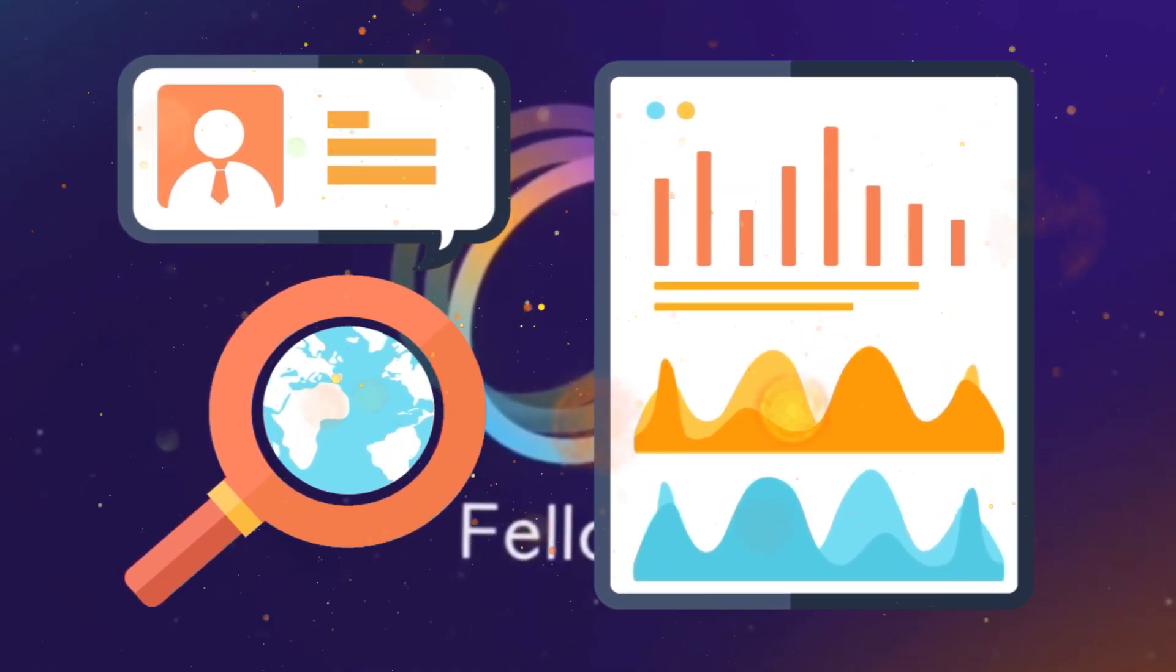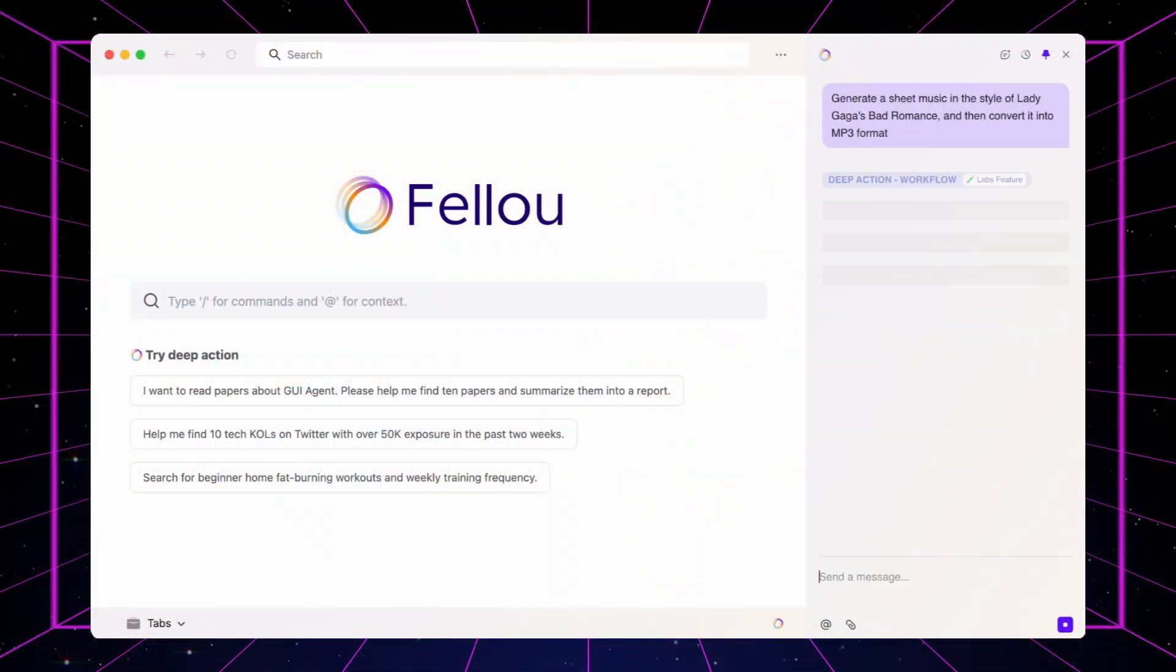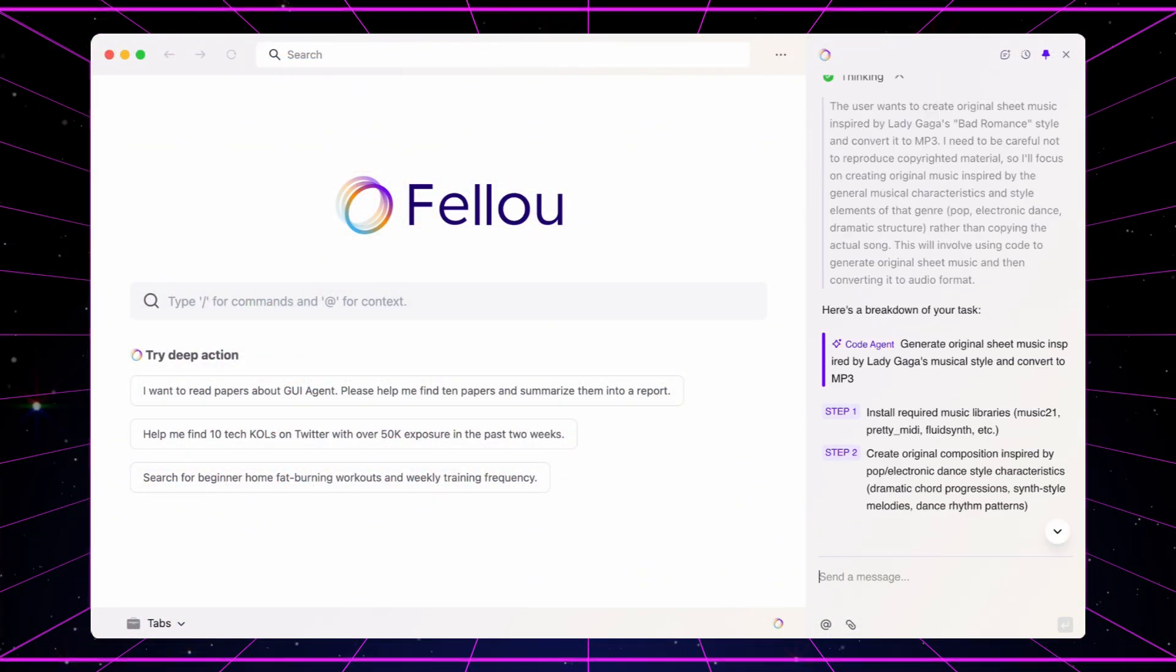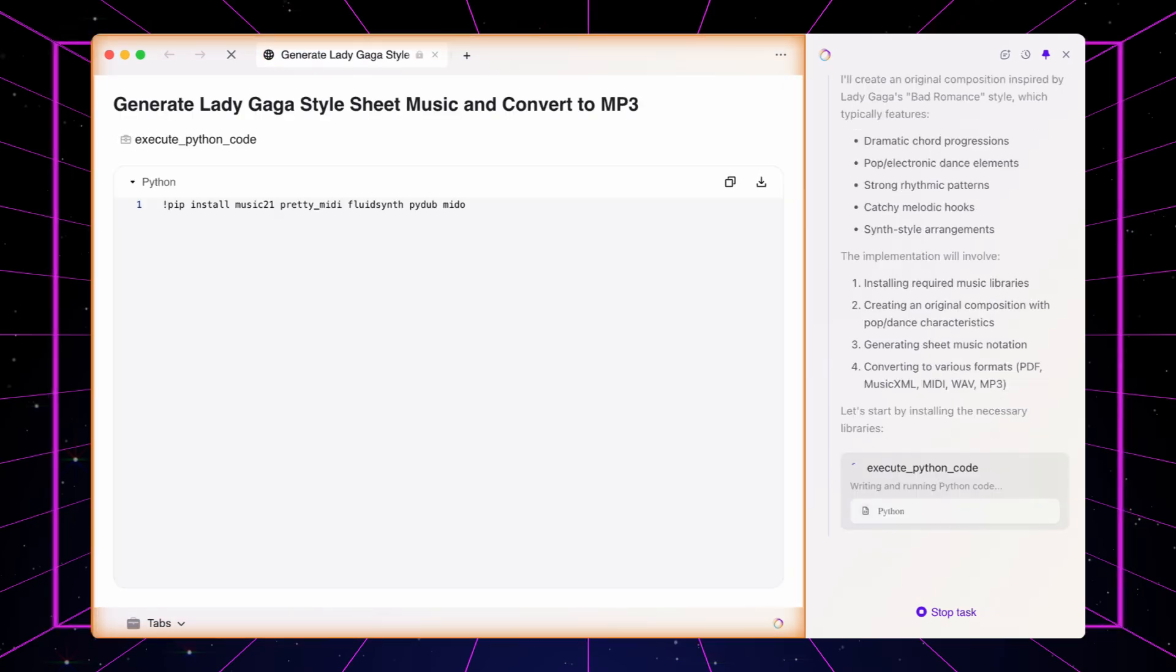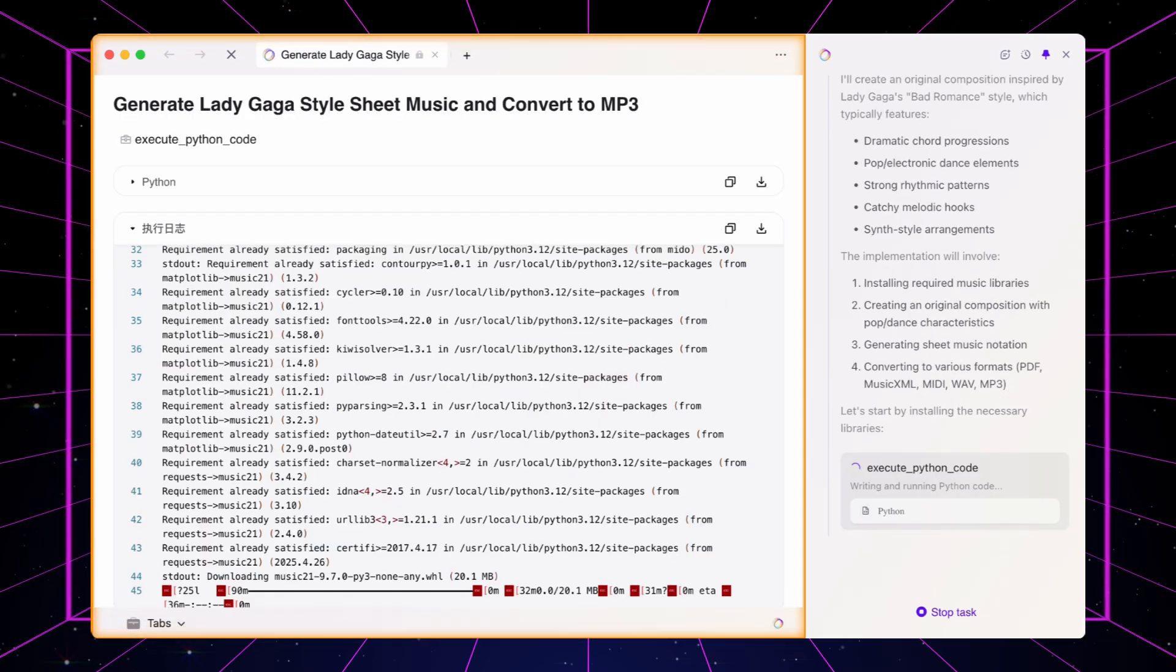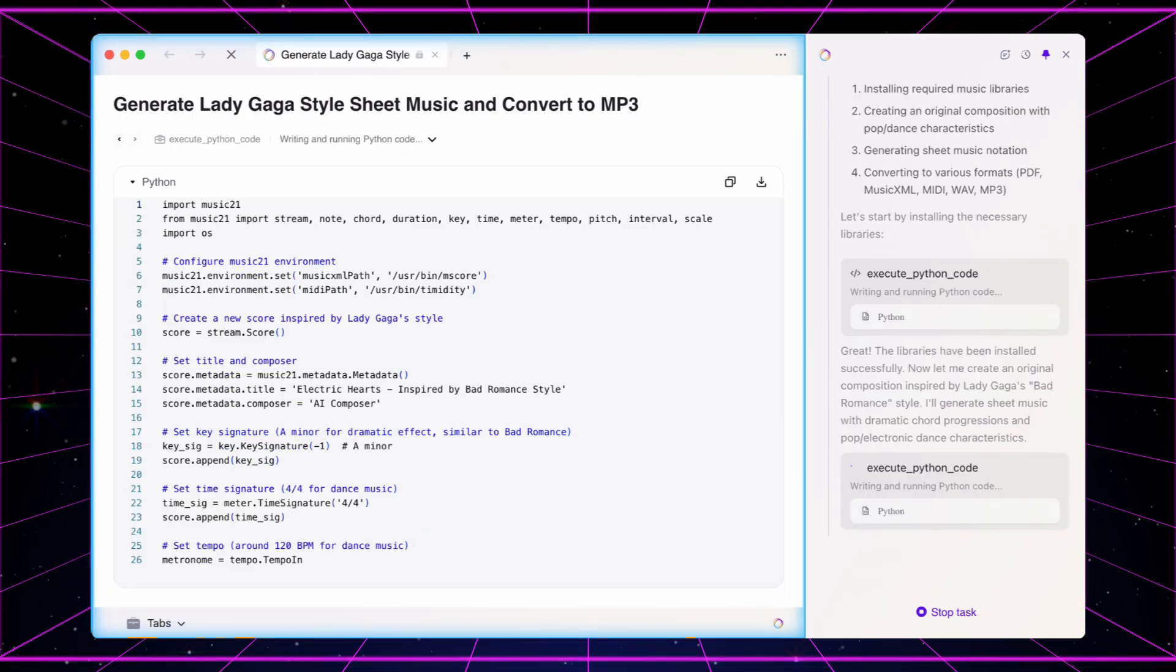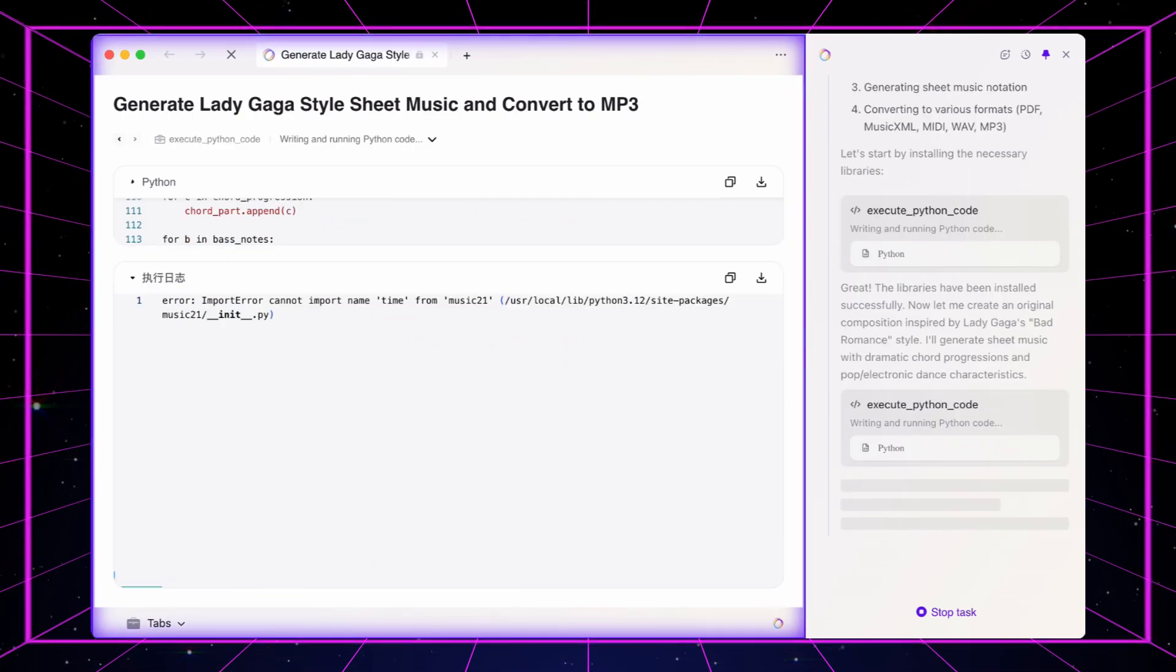This is a game changer. Flow runs all these complex tasks in virtual background windows, so you can keep browsing or working on something else without any interruptions. It's like having a silent assistant working behind the scenes.